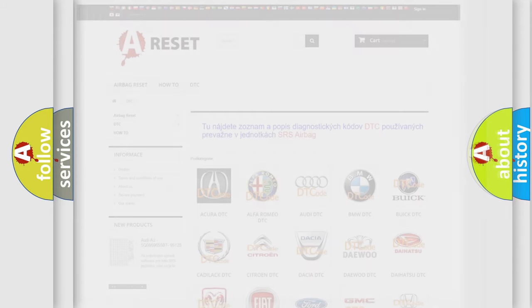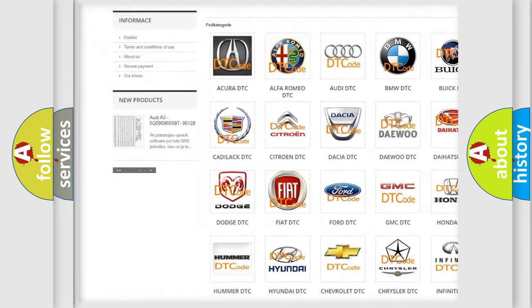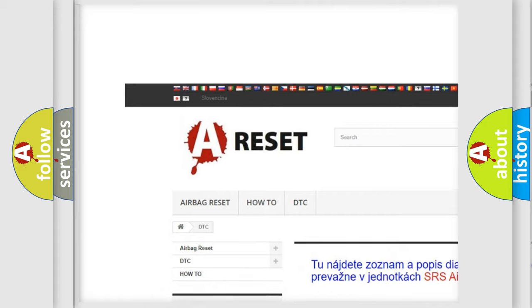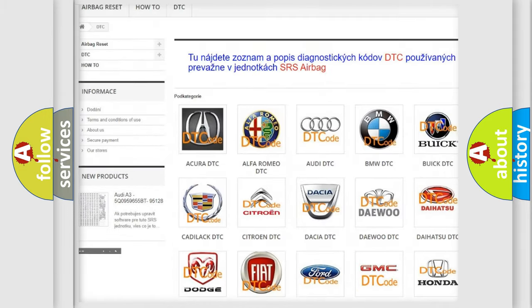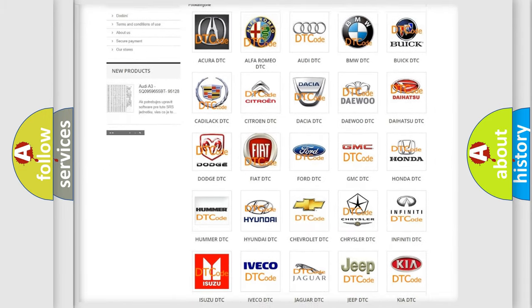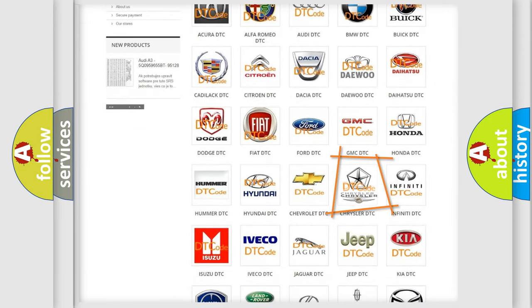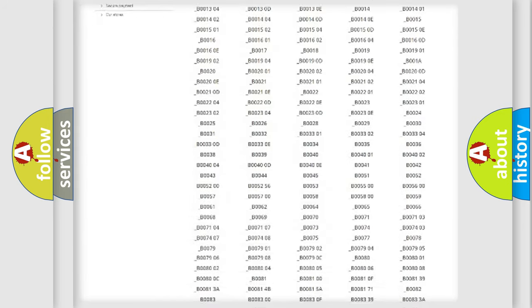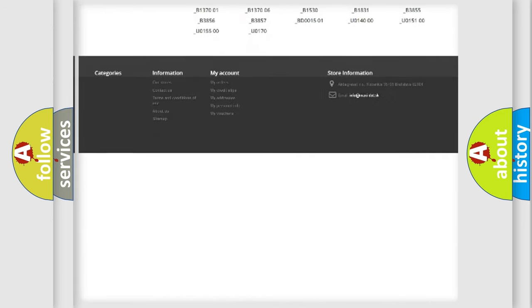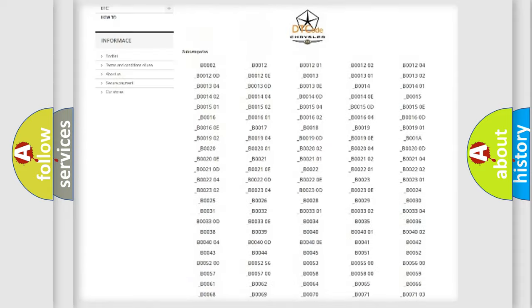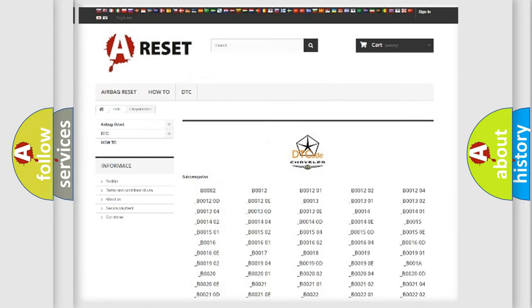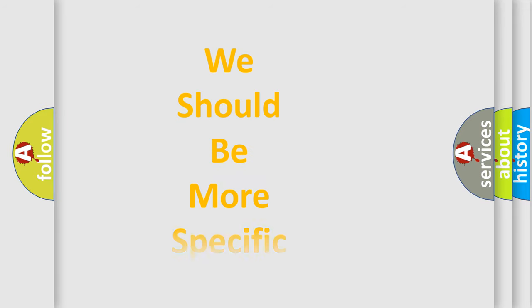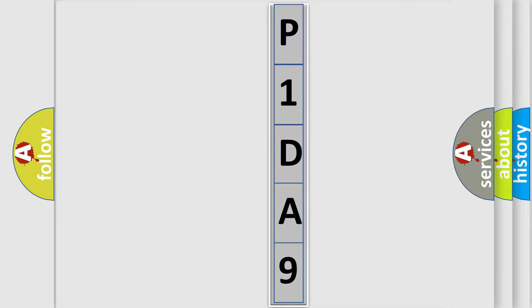Our website airbagreset.sk produces useful videos for you. You do not have to go through the OBD2 protocol anymore to know how to troubleshoot any car breakdown. You will find all the diagnostic codes that can be diagnosed in Chrysler vehicles, and also many other useful things. The following demonstration will help you look into the world of software for car control units.